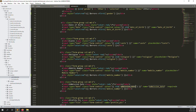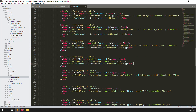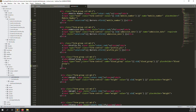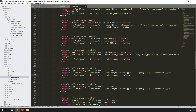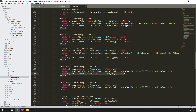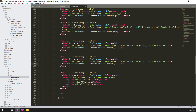Continuing to add error messages — admission date, profile picture (not required but we can put the message there anyway), weight, and height. The reason we're adding error messages in every place is so that in the future if we add more validation rules, the display is already set up.